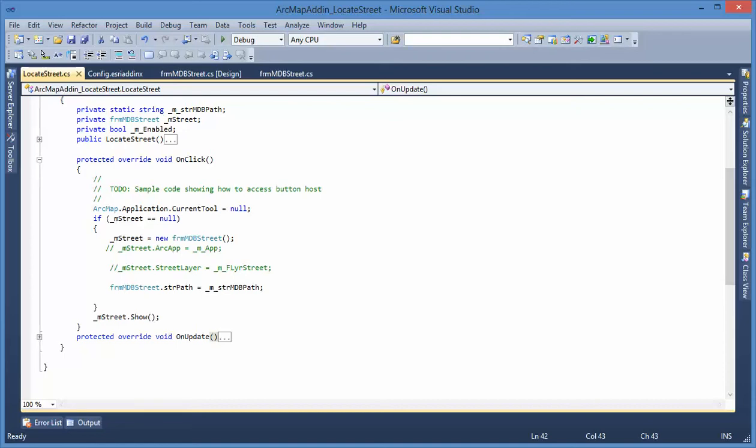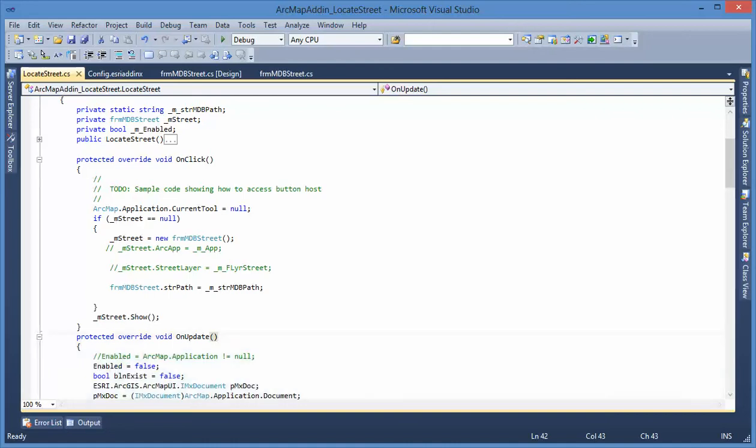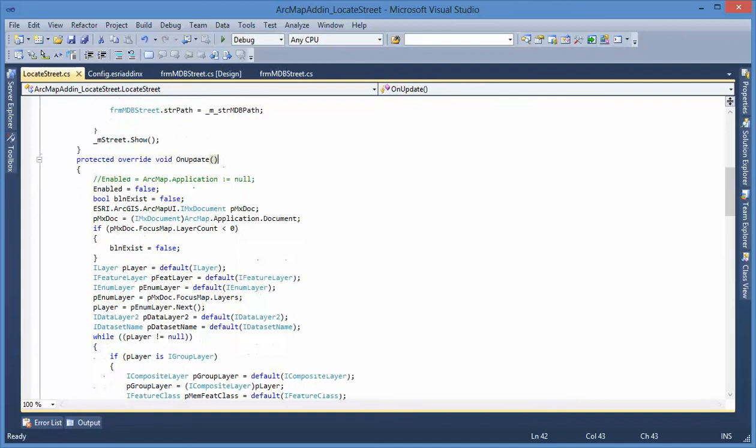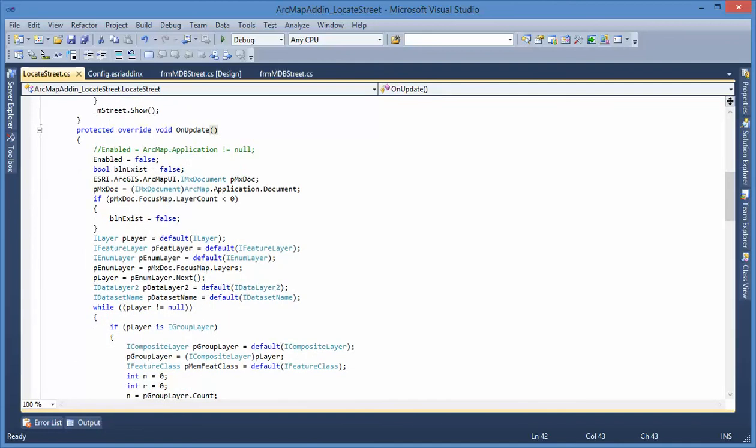And also, because that button is grayed out, I want to do something on the on-update event and can enable this button.